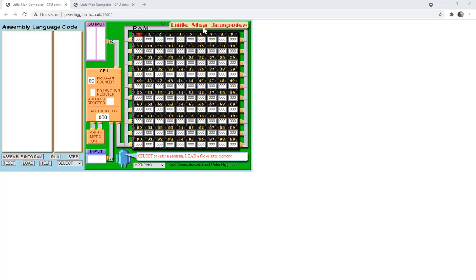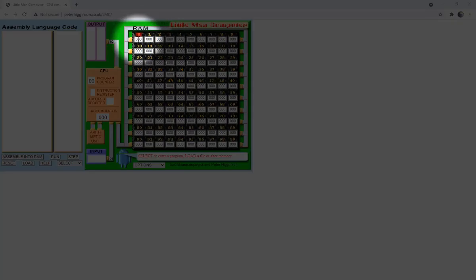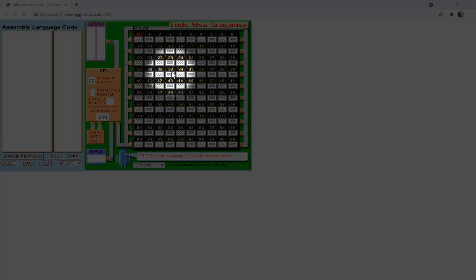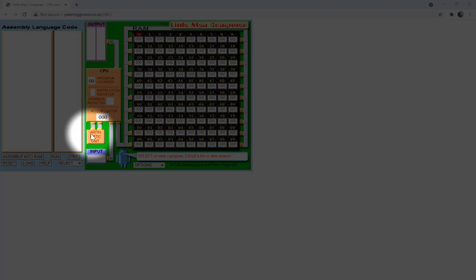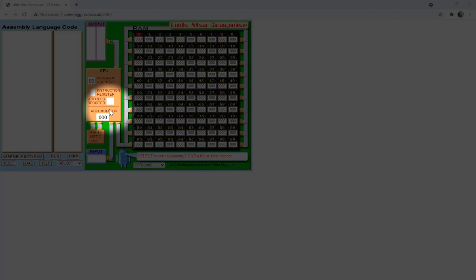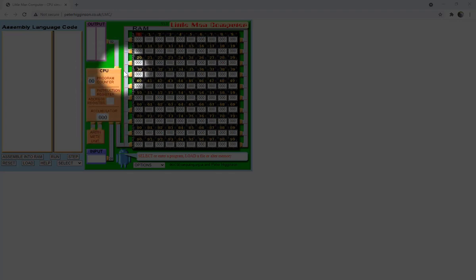In this video, we will look at a Little Man Computer simulator, and we'll see how we can use it to write, run, and track a simple assembly language program. The simulator has 100 memory locations in RAM from 0 up to 99. It has an arithmetic unit to do the calculations, an accumulator to store the result of the last operation or calculation, and a program counter to store the address of the next instruction to perform.